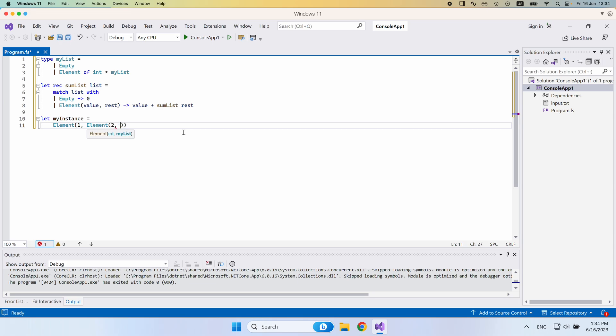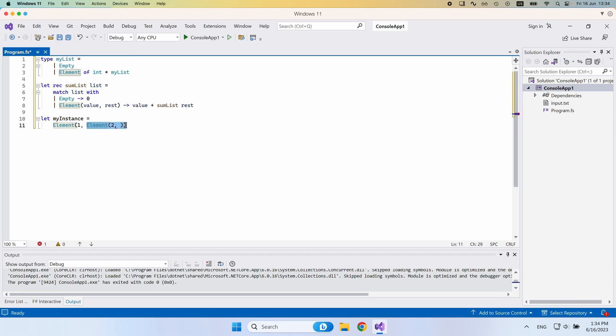So before I continue with even further nesting here, you can see that we define a nested structure here. So the second element here is contained within the first element. So naturally, this will have a nested structure.